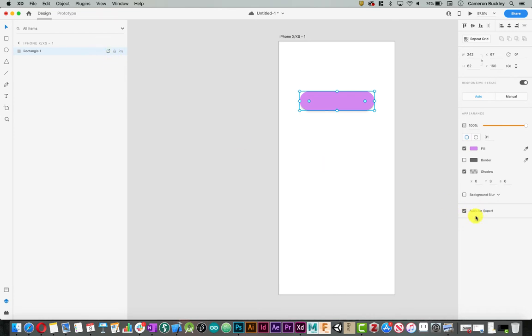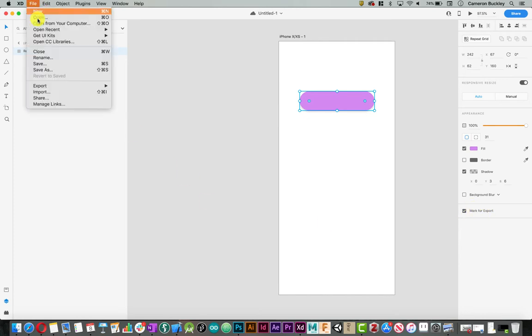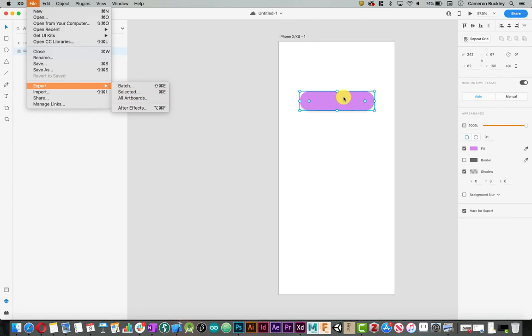I can also check the box on the right hand side that says mark for export. At this point I can go file, export, and then either export my selected object or if I had multiple objects I can say batch.